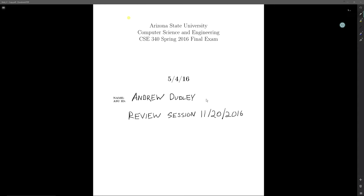Hey class, my name is Andrew Dudley. I am one of your undergraduate TAs, and today I'll be going over the CSE 340 final exam that I took last semester. This exam goes over regular expressions, first and follow sets, static and dynamic scoping, box circle diagrams, and Hindley-Milner type inference. There are two other problems at the end covered by a different undergraduate TA on pass-by-value reference and name, as well as lambda calculus. Let's get started.